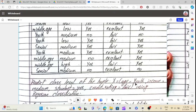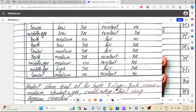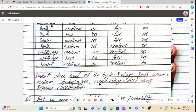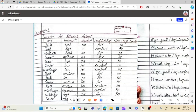If we use age: youth, middle age, or senior — these are three age categories. Age equals youth, income is medium, student is yes or no, credit rating is fair or excellent. These are our attributes.